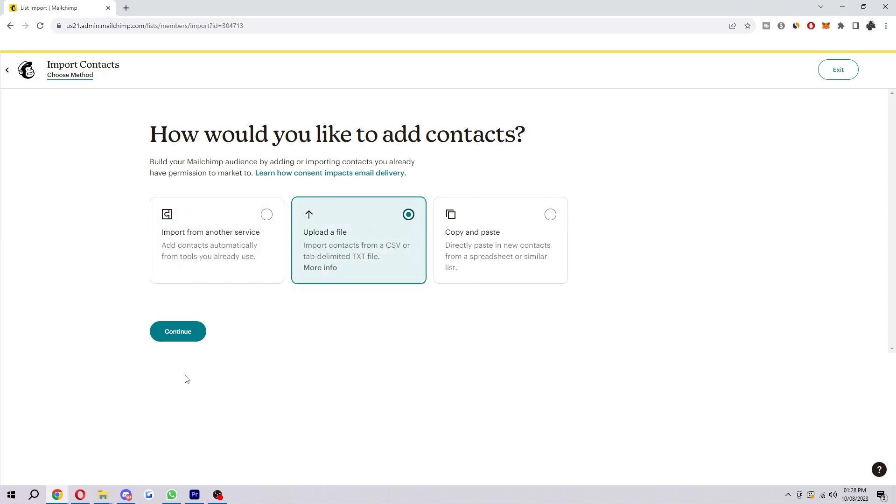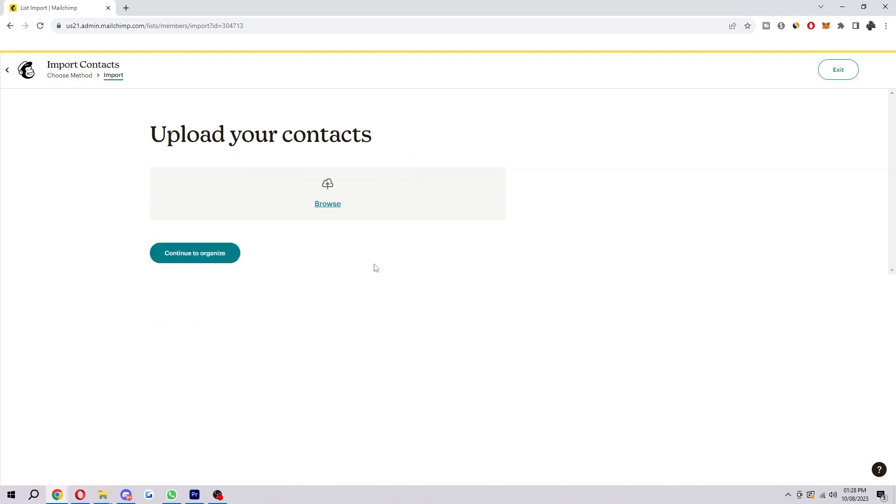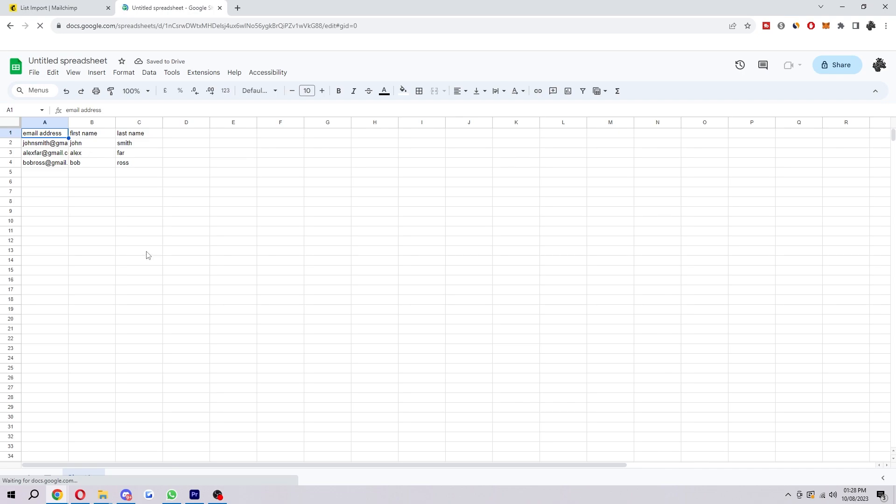I'm going to go ahead and click that, then select Continue, and here's where you actually want to upload the file if you choose this option. As you can see, I've made a dummy list here of some fake emails and fake names just for the purpose of the tutorial.